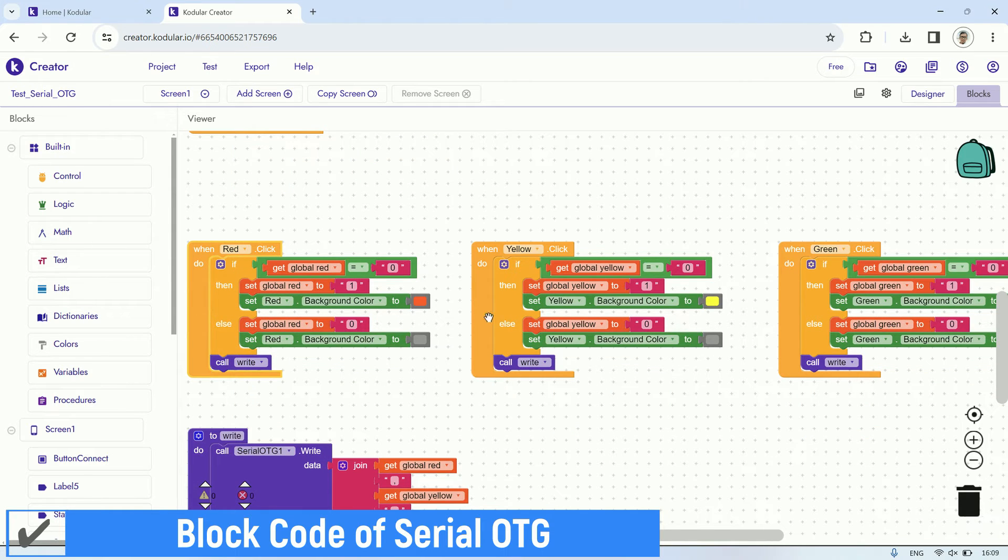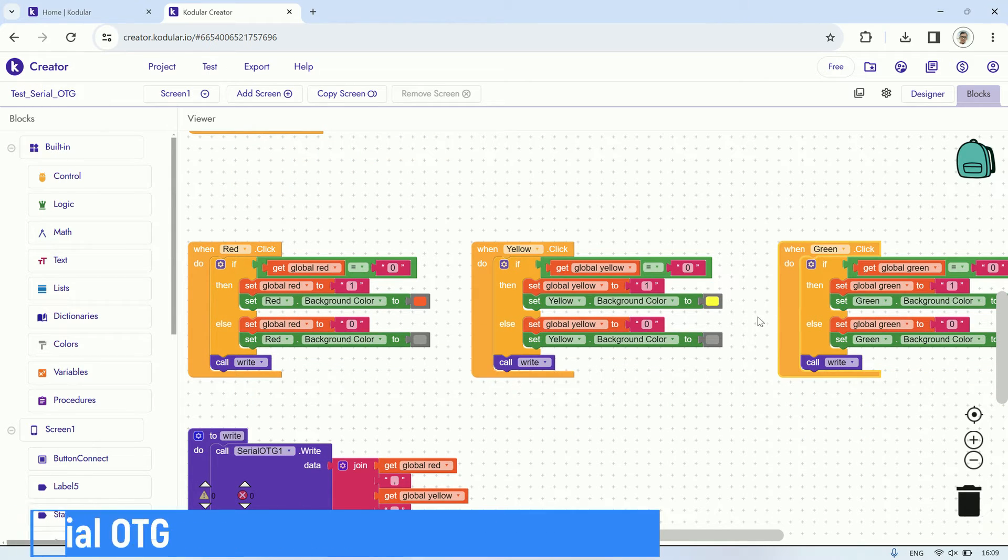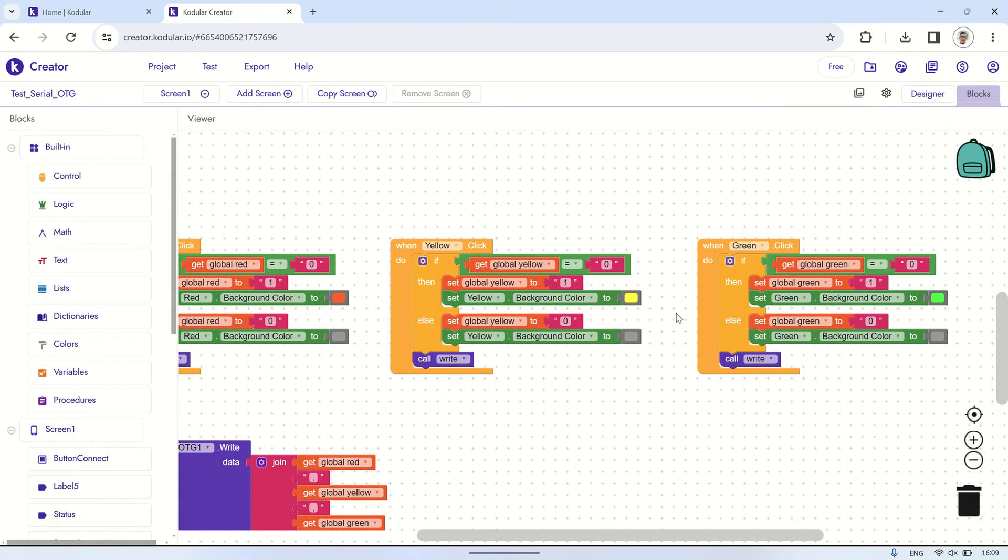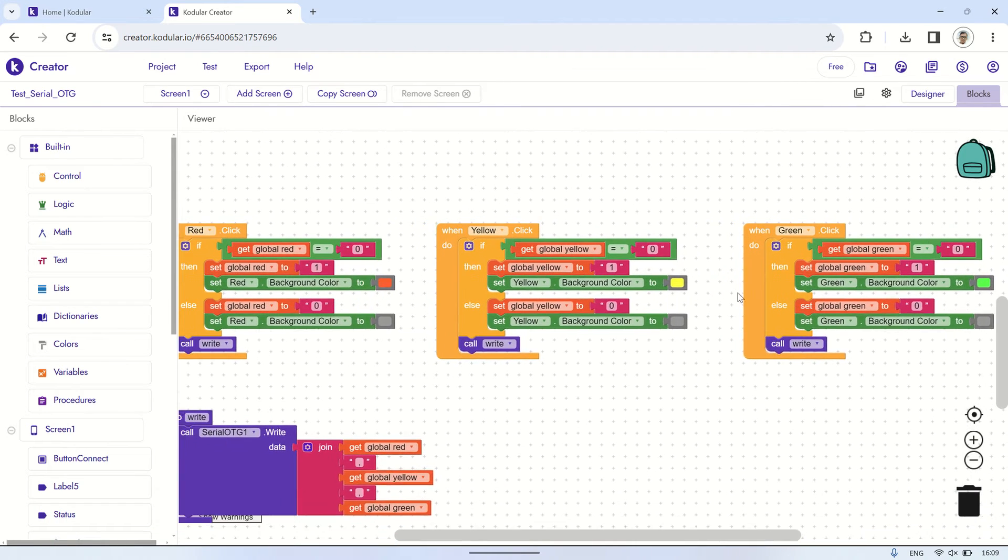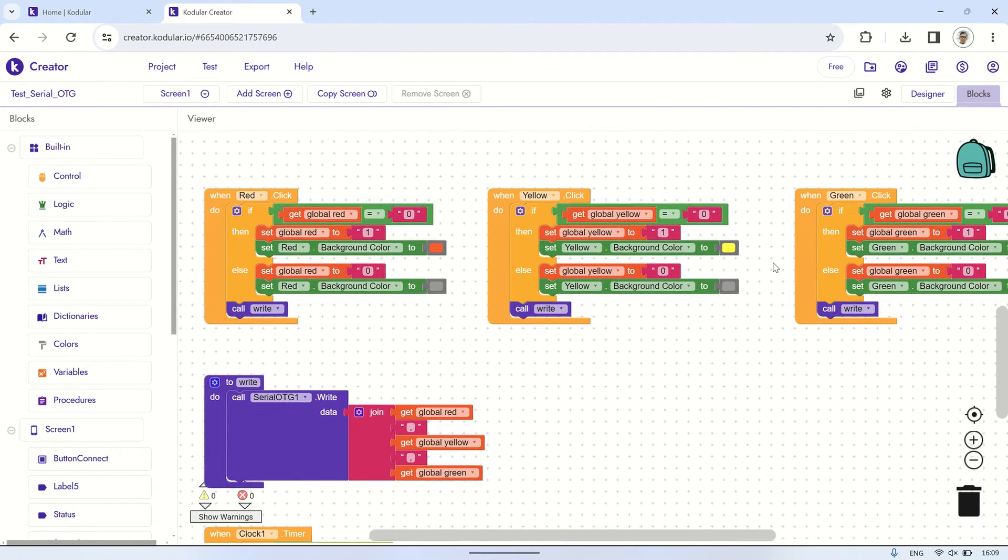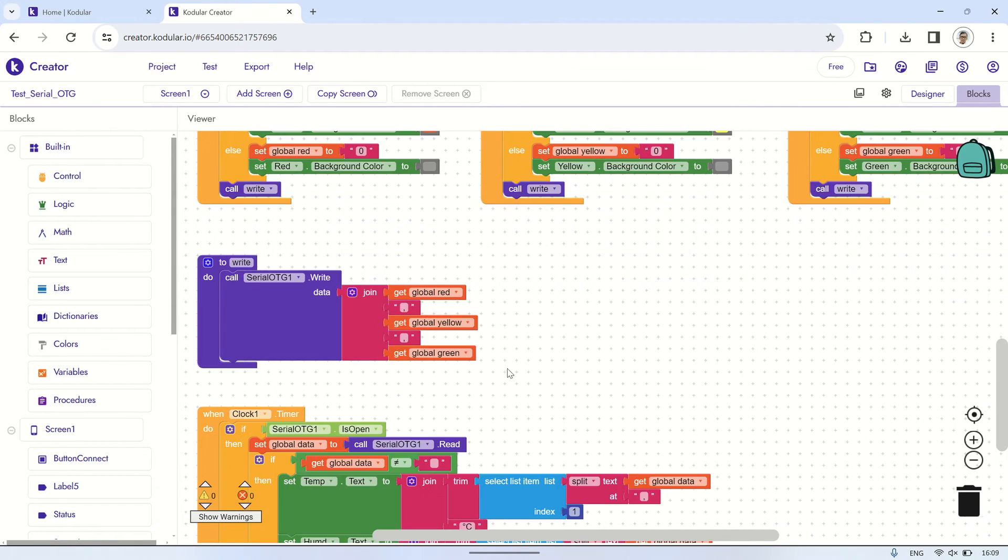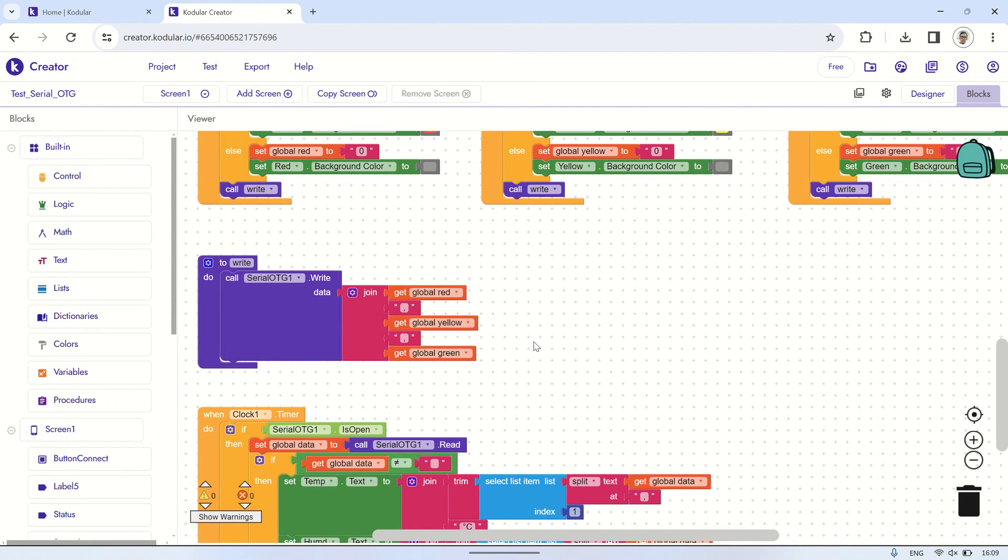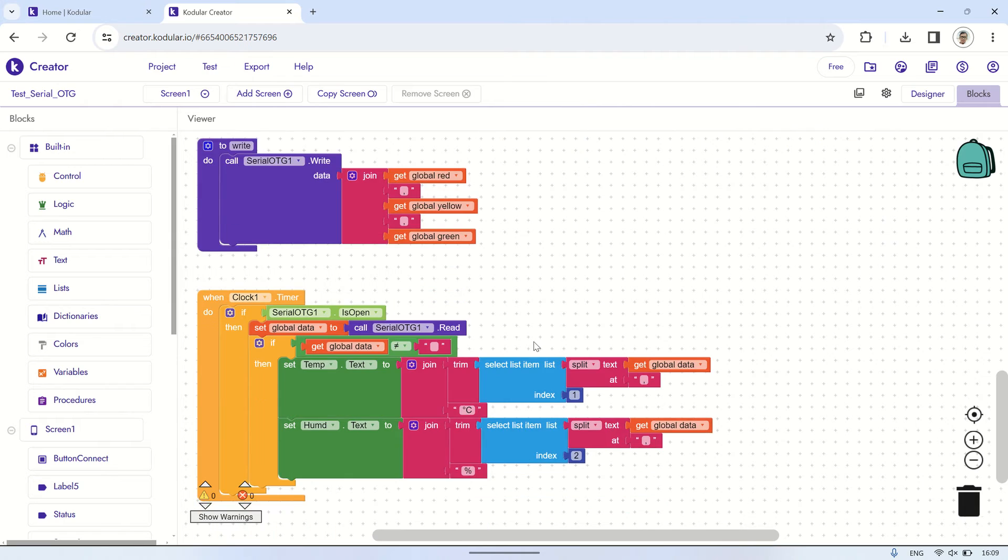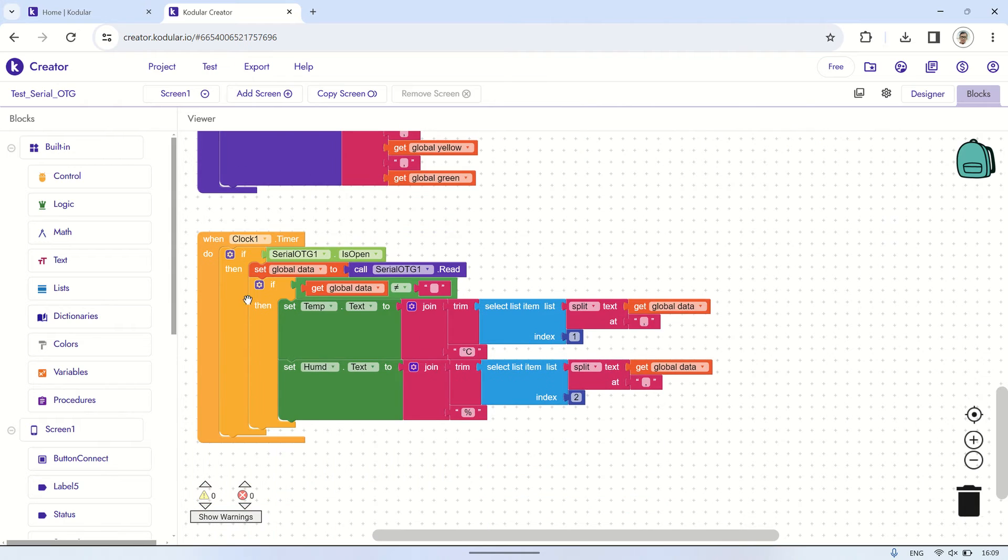The important things of this code lies in three buttons: red, yellow, and green. When pressed, they write data to the Arduino to control the LEDs. Additionally, there's a timer set to trigger every second to read the values sent by the Arduino. These readings are then displayed on the temperature and humidity labels.